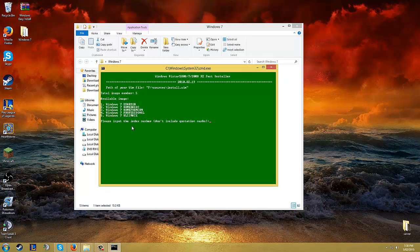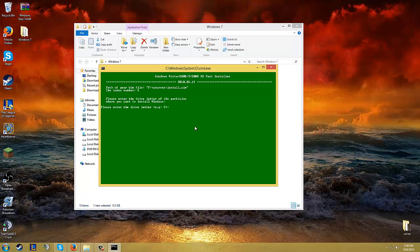It gives you your available images. I'm going to be installing Windows Ultimate. So you put in 5, click enter.